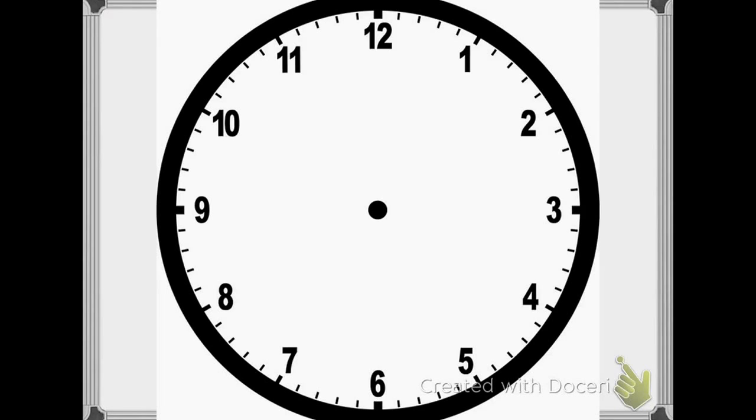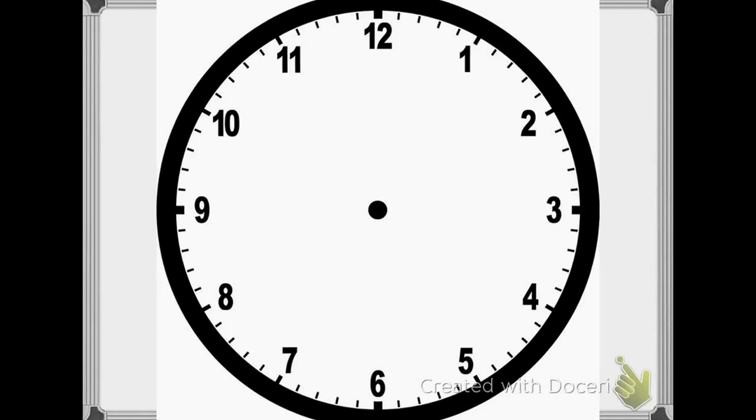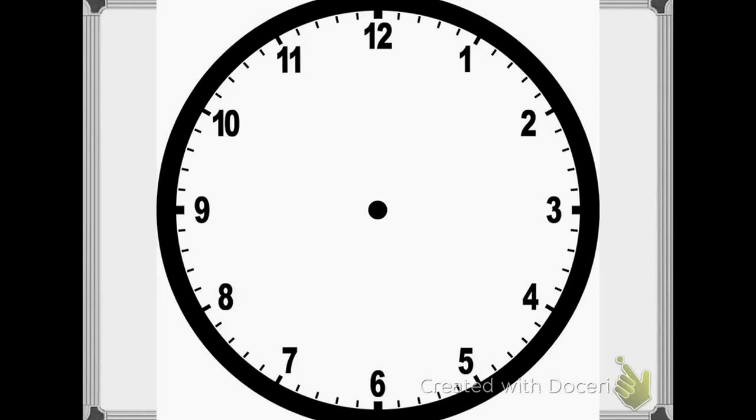As third graders, we know how to tell time to the hour, but today we're going to practice telling time to the half hour and the quarter hour. We know how to count by ones, and we know how to count by fives. When we tell time, we count by fives. Today we're going to use these skills to help us figure out other times on the clock.